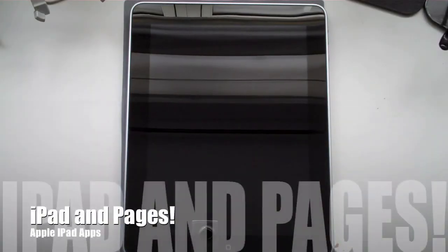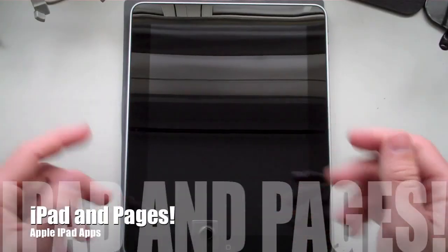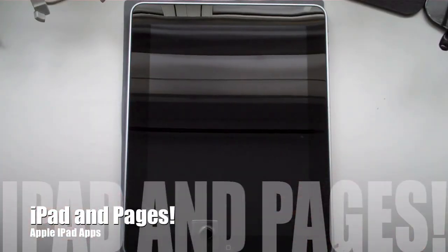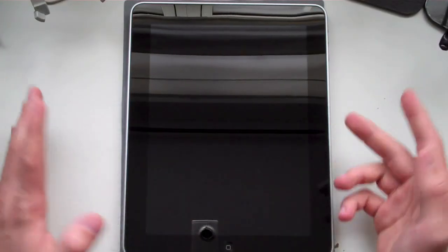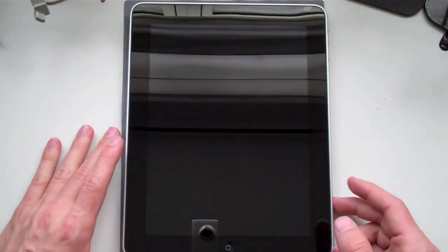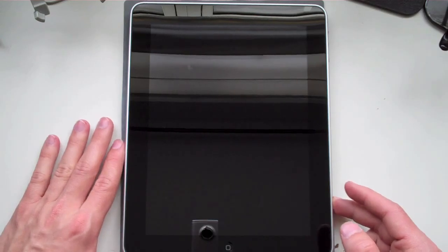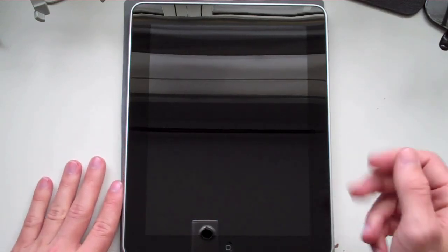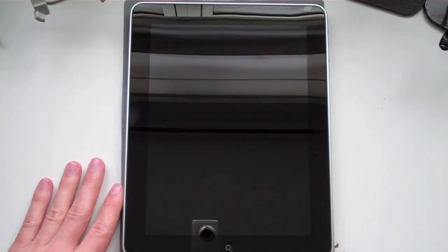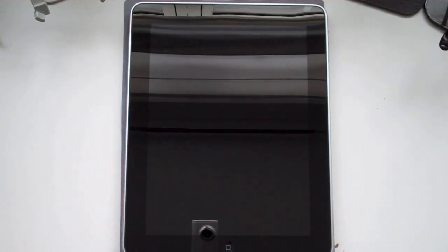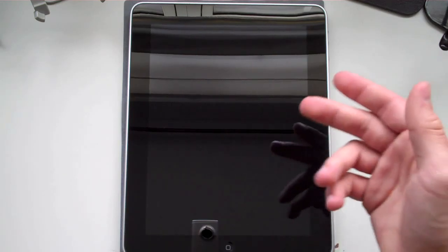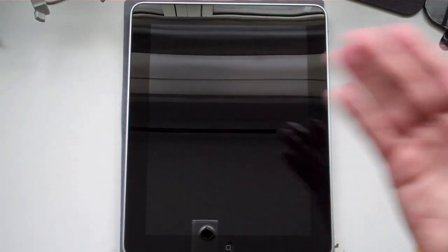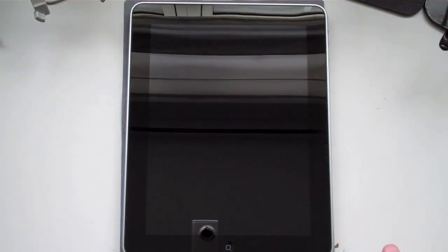You guys saw my unboxing video, you saw my quick run-through of the iPad that was 11 minutes long, and now I have a quick video to go over some of the specific applications, more along the lines of Pages, for the iPad.